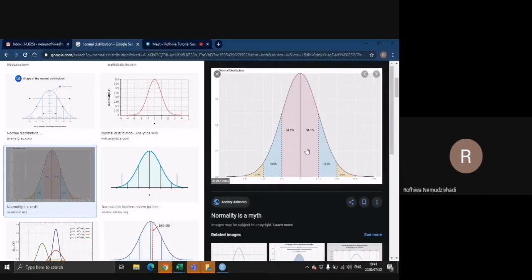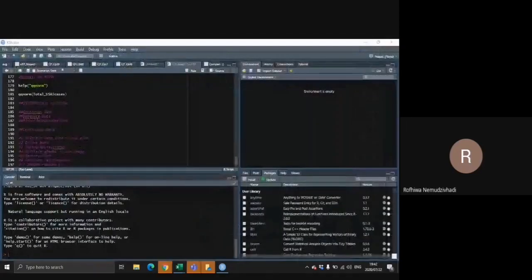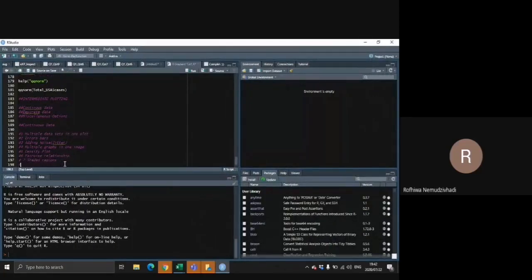We're probably going to do a simple example and then a more complicated example to see how we can get the results. And another one is just going to be how to plot different surfaces.